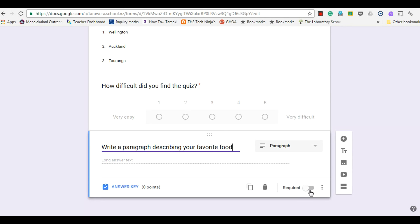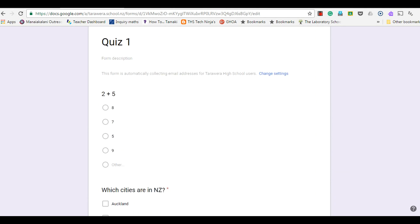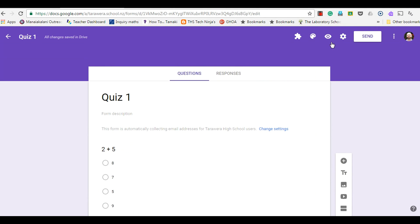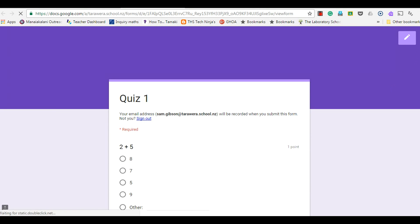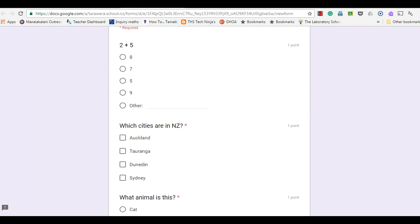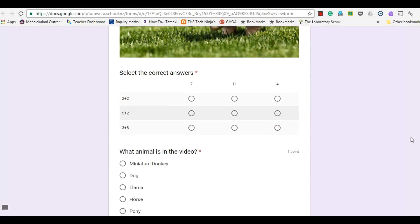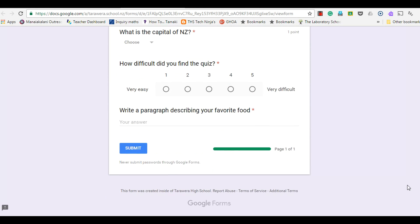I can make this required here, and then I'm going to check what it looks like from my preview. When the respondent gets to it they just see the question and they're going to have the opportunity to write their answer in there.